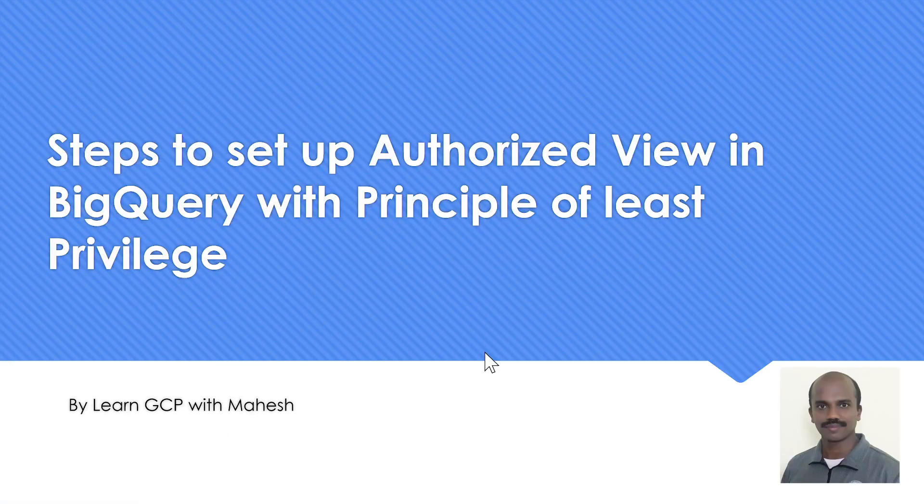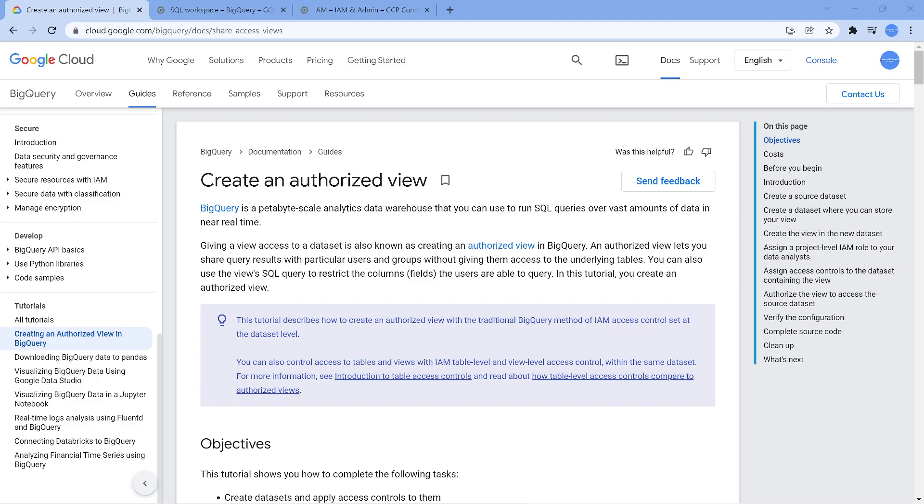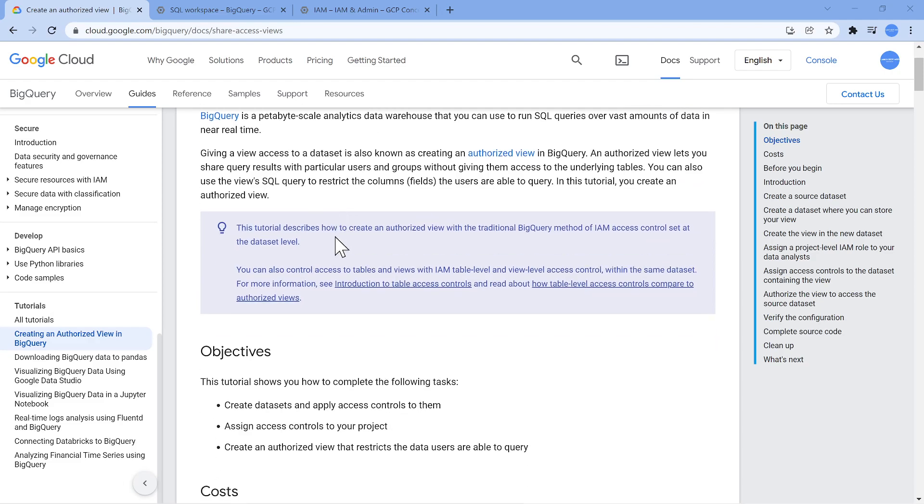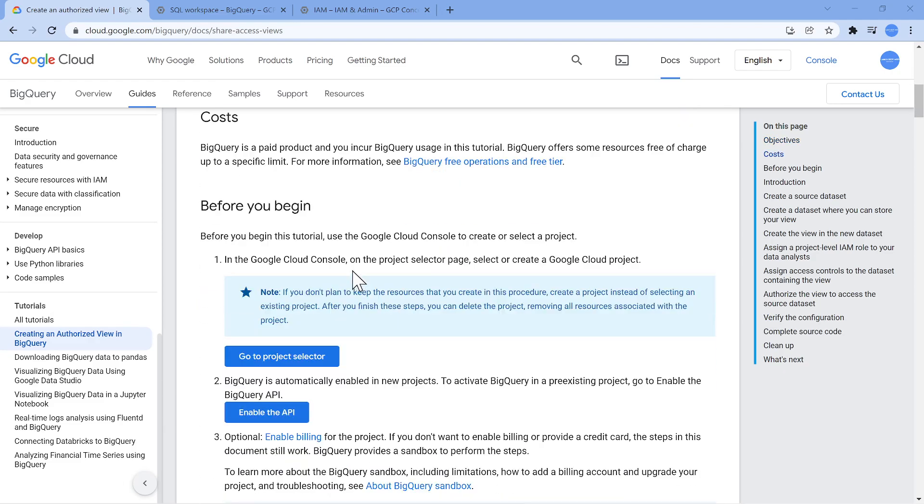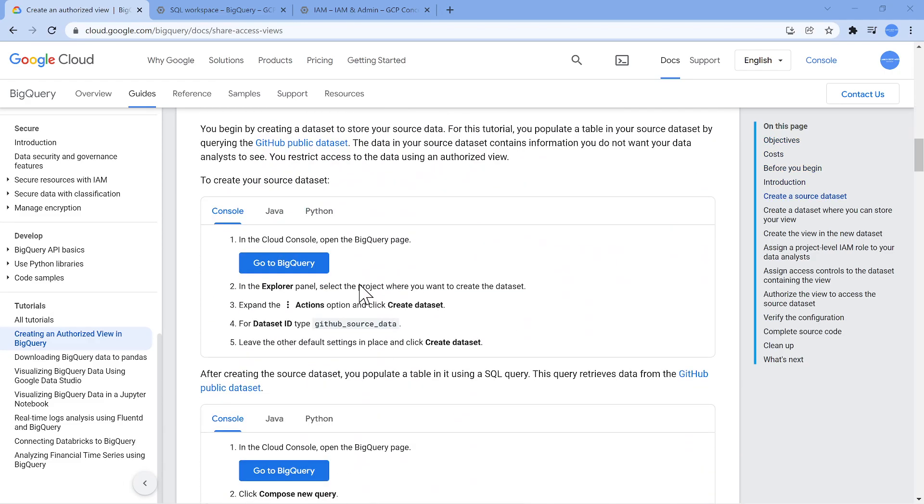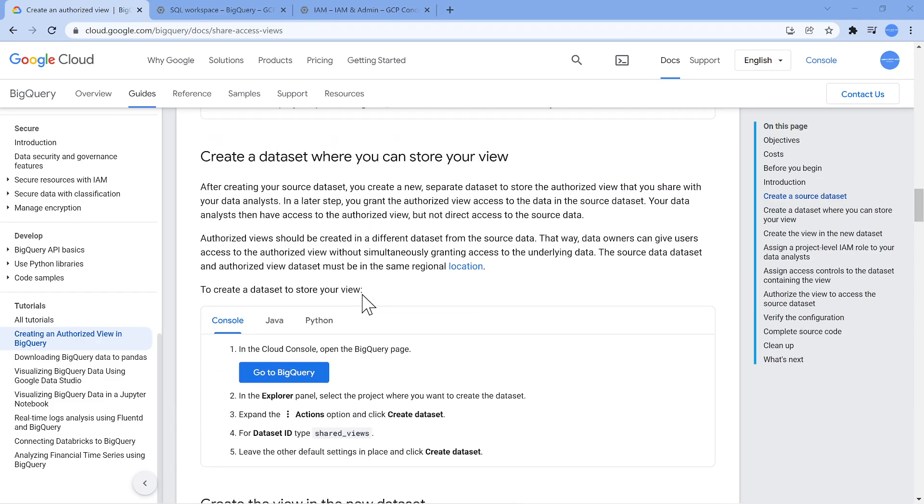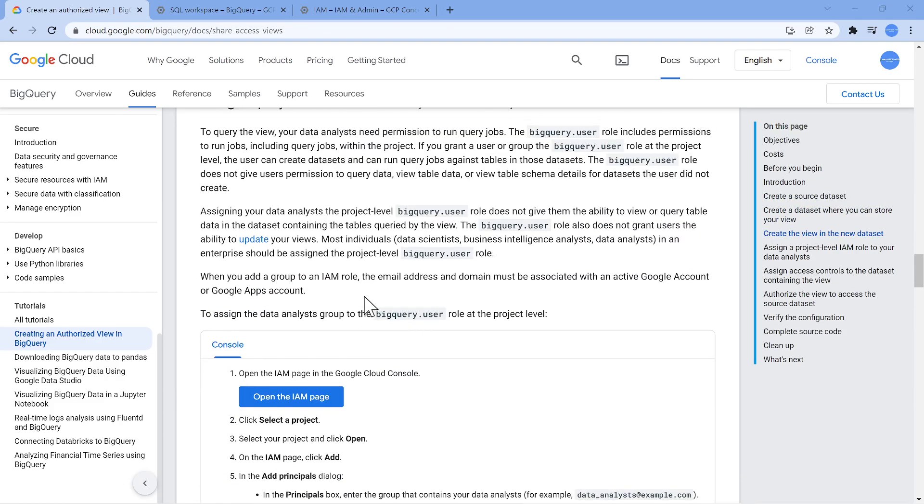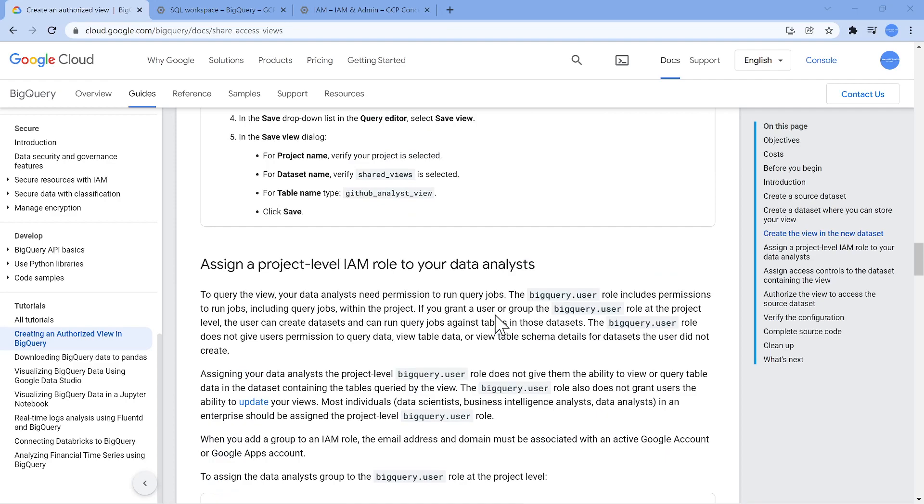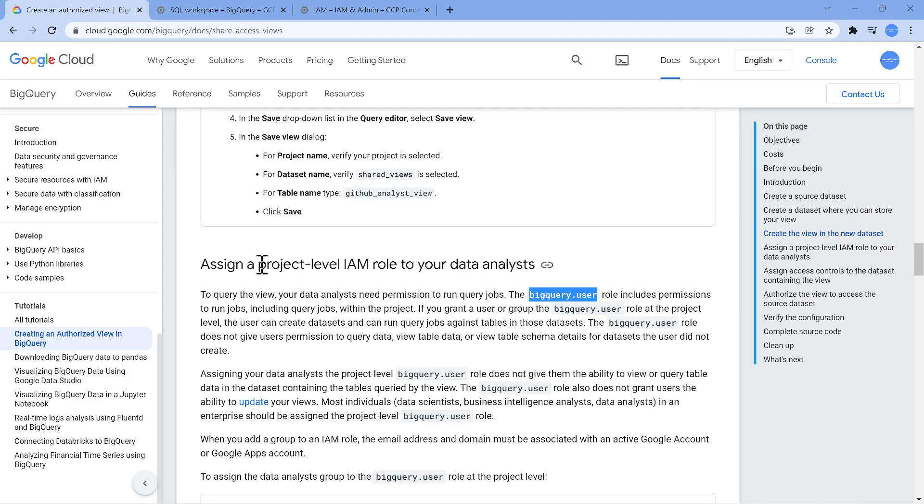So going back to the setup. This is the documentation which we are going to follow. They very clearly mentioned what steps need to be done. I'm going to follow something very similar. But the only thing which I'm going to change is in the documentation, they say the user who's going to use the authorized view, for them, we have to give BigQuery user role at a project level, which I feel was not OK. So I'm going to do something different. I'm going to give it as BigQuery job user, so only to run the query, nothing else. Let's get started.